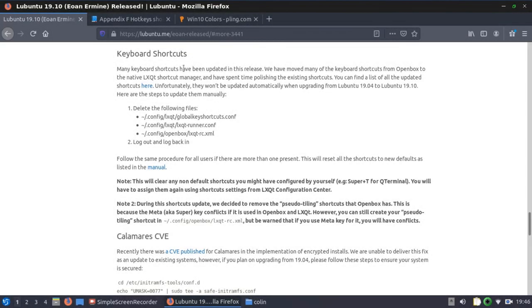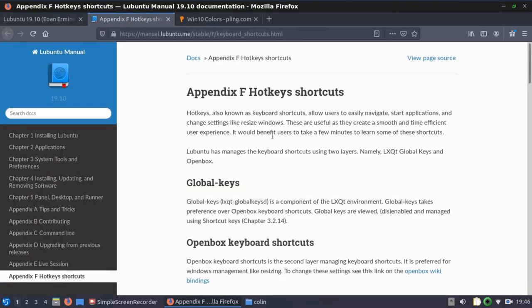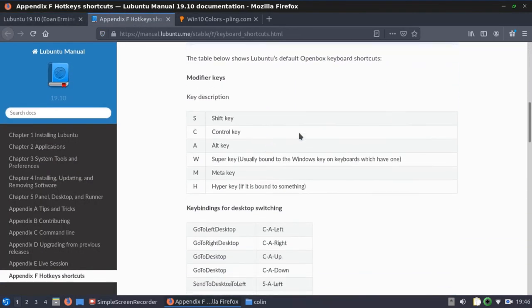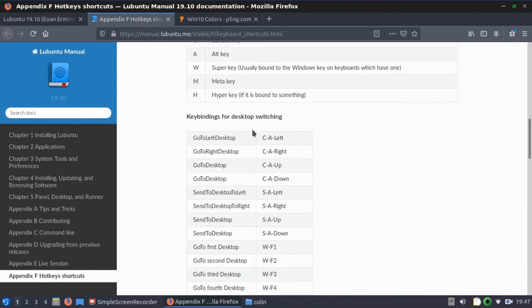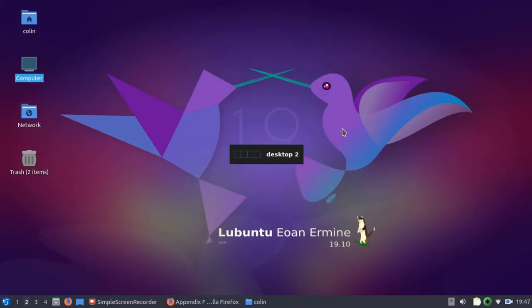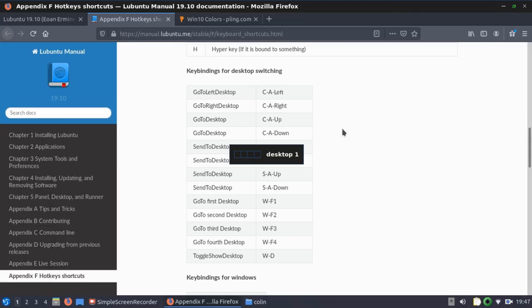So our keyboard shortcuts is on the website there. If we have a look at some of the keyboard shortcuts they've got, some of them are here. You've got key bindings for go to left desktop, go to right desktop, ctrl-alt-left, ctrl-alt-right. So if we was to do that, ctrl-alt-right. Desktop 2. Back to desktop 1.